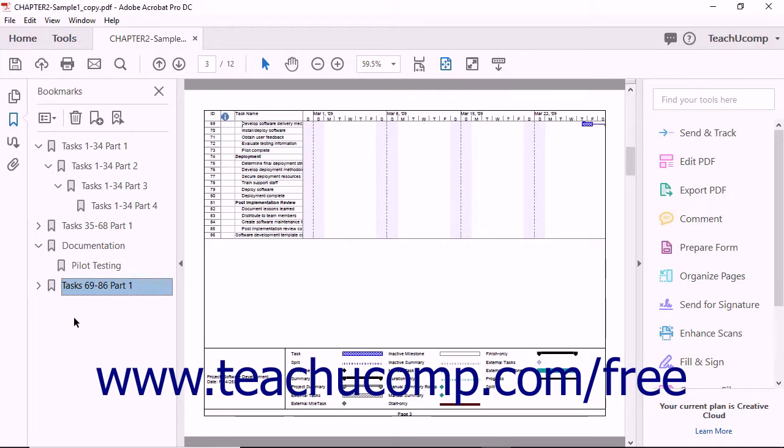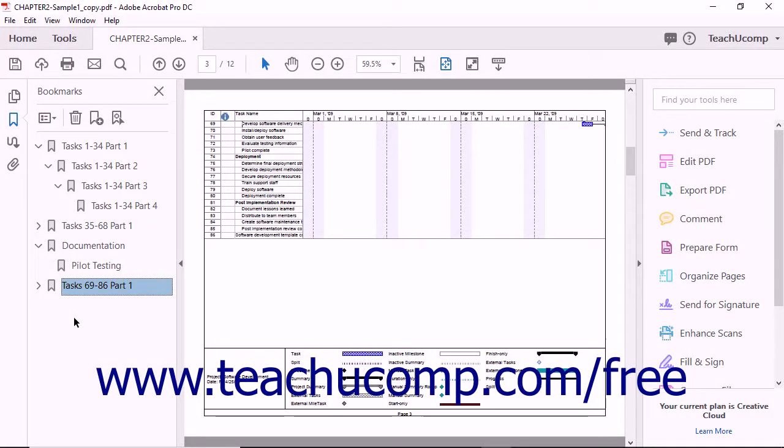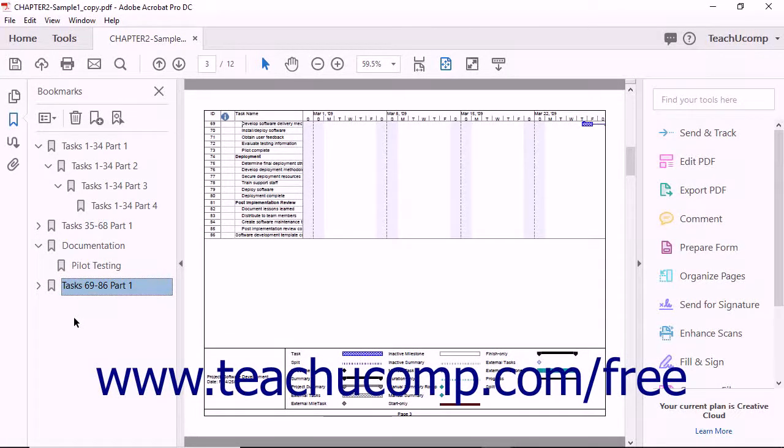You can create bookmarks in a PDF that are linked to actions. This can be helpful if you want to make it easy for a viewer to access an outside website, search a PDF, or perform any number of different menu actions from within the bookmarks panel.